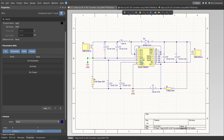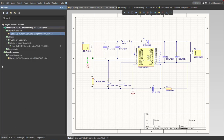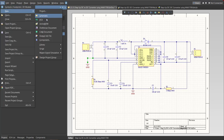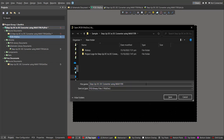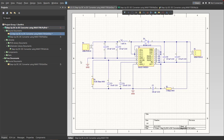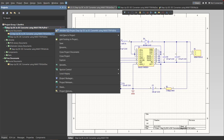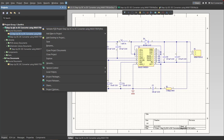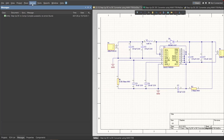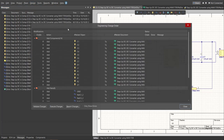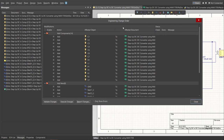Now we're done with the schematic. Next, we're going to put all the components into the PCB. We will need to first create a PCB doc — click on File, New, then PCB, and save it. Go back to the schematic doc. It is important to perform validation before the ECO — right-click on the project file and click Validate. Check the messages for any errors. Once the results are clear, click on Design, then Update PCB Document. The Engineering Change Order dialog box will appear — click Execute Changes.